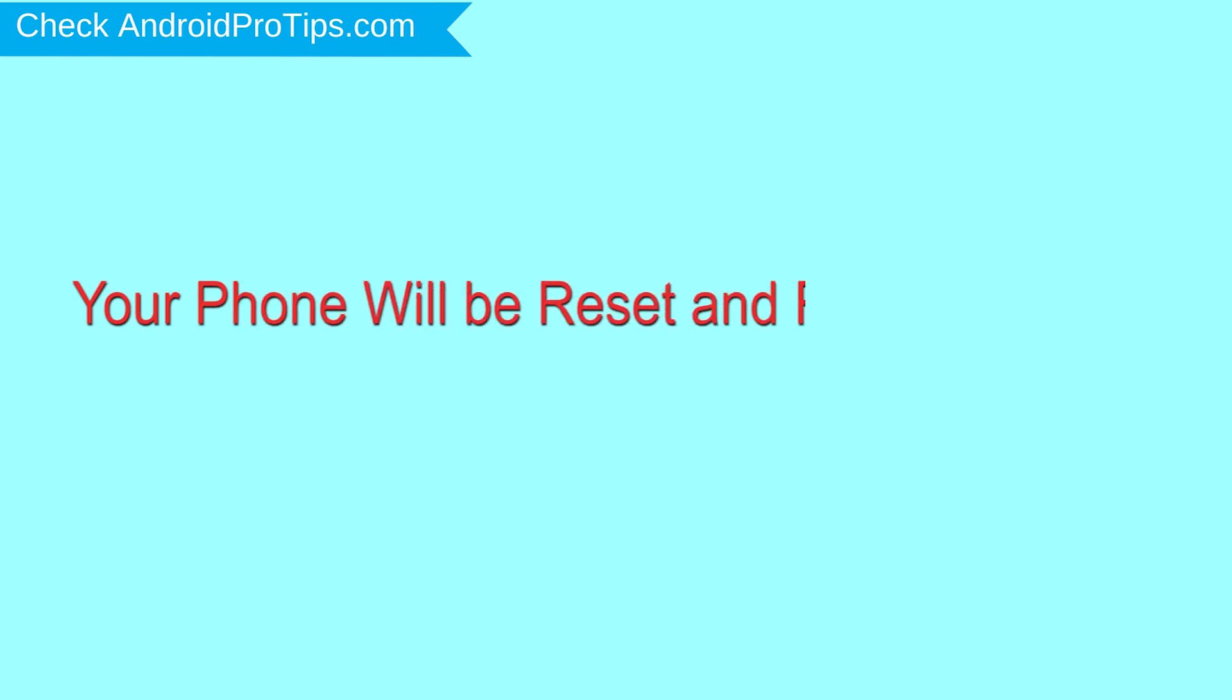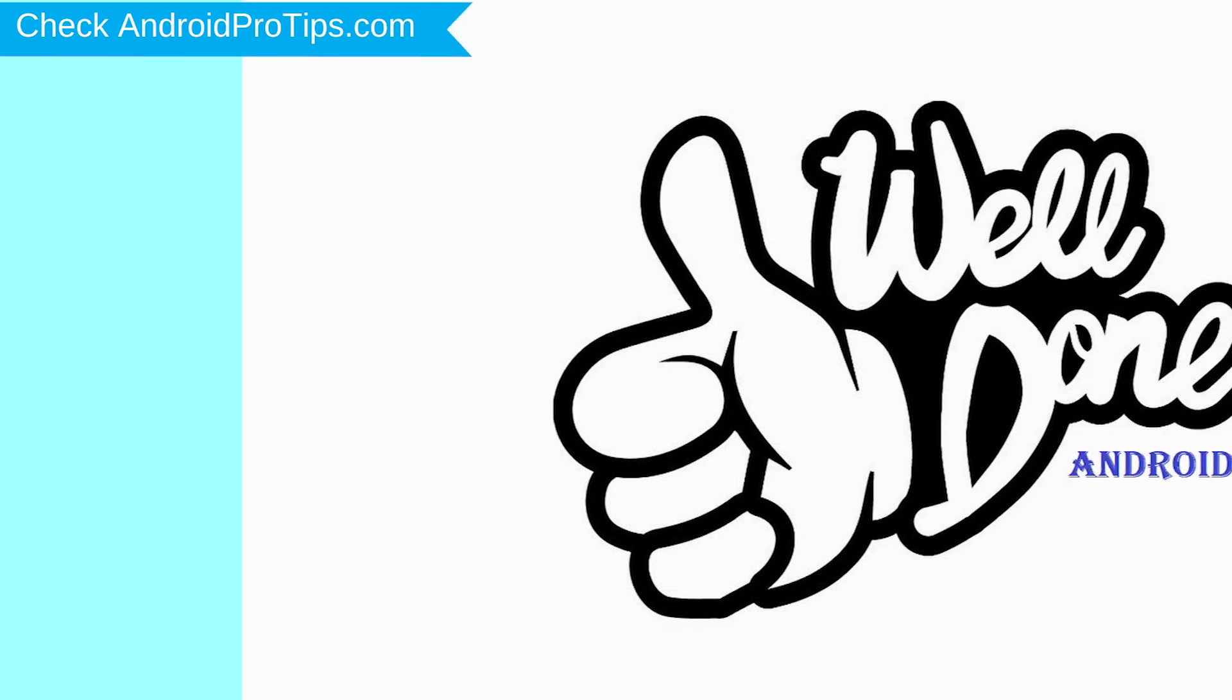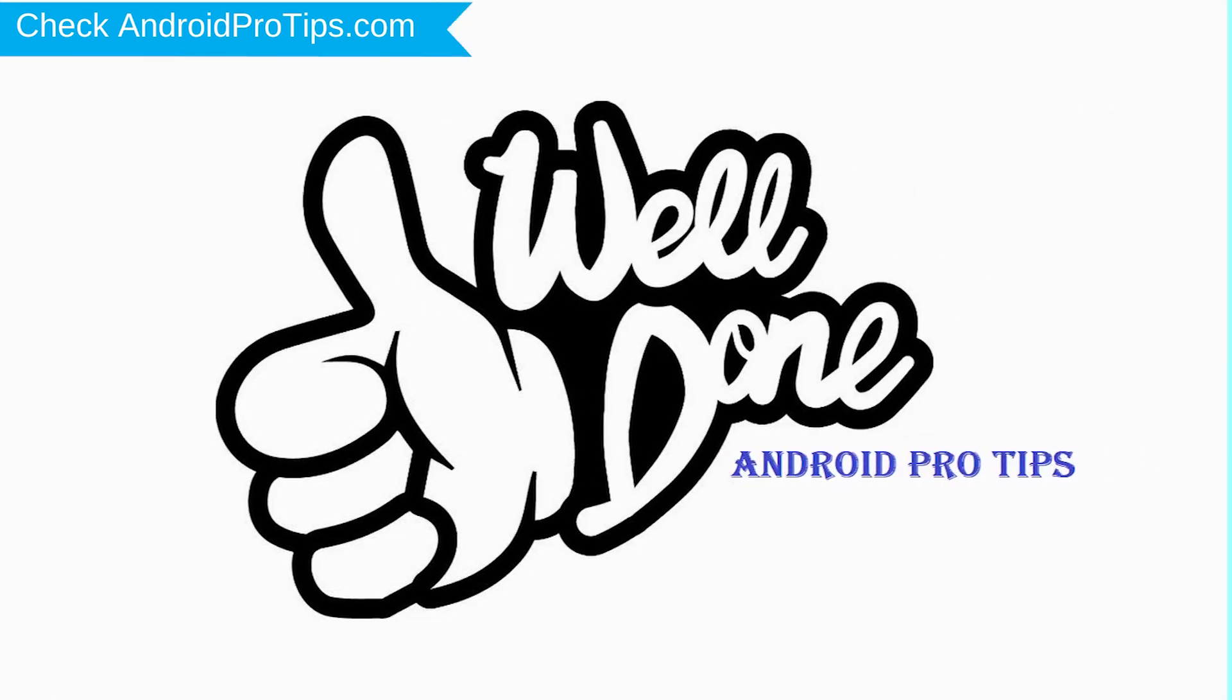Your phone will be reset and reboot shortly. Well done, you have successfully reset your mobile.